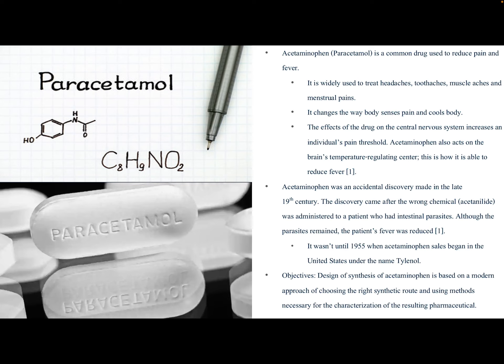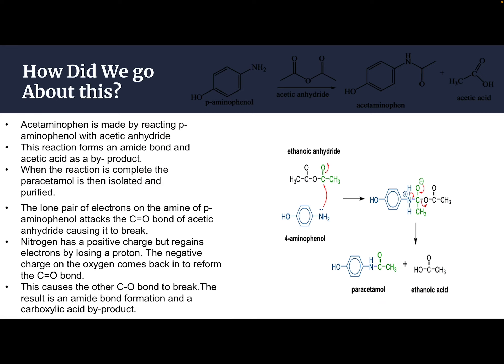With this synthesis there were some primary objectives. The design of the synthesis of acetaminophen is based on a modern approach of choosing the right synthetic route and using methods necessary for the characterization of the resulting pharmaceutical. It took a lot of research and literature reviews to determine the best route. p-Aminophenol was already given to us, and my choice to catalyze this would be acetic anhydride.